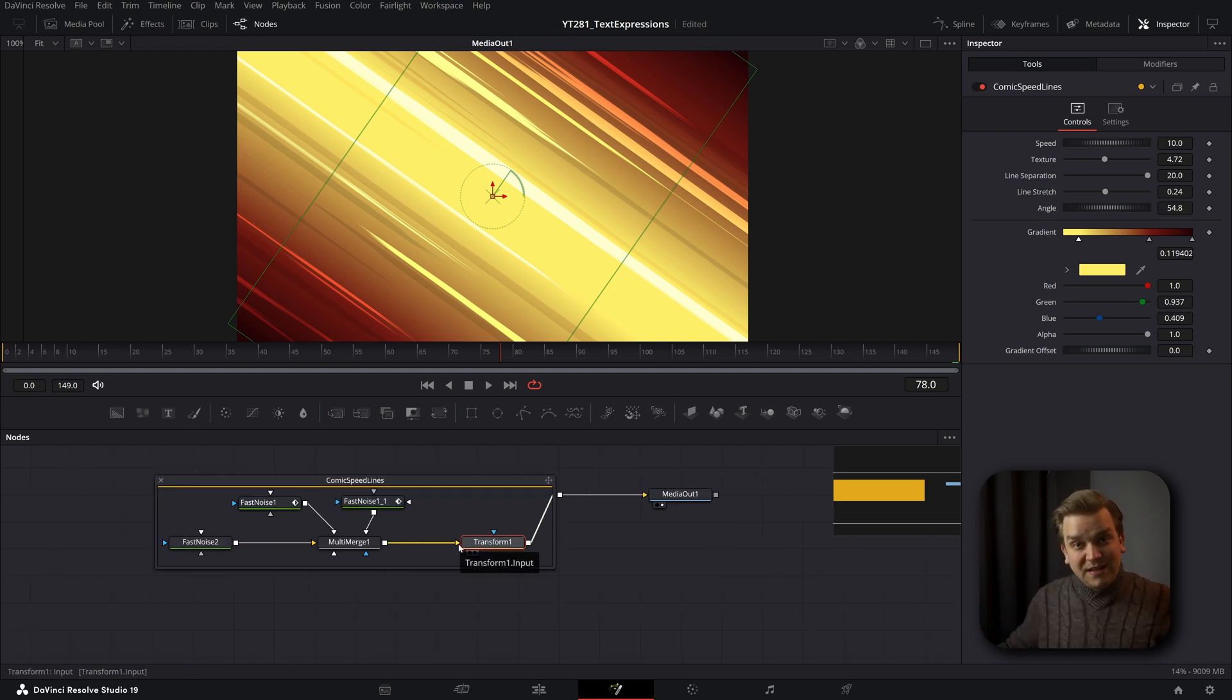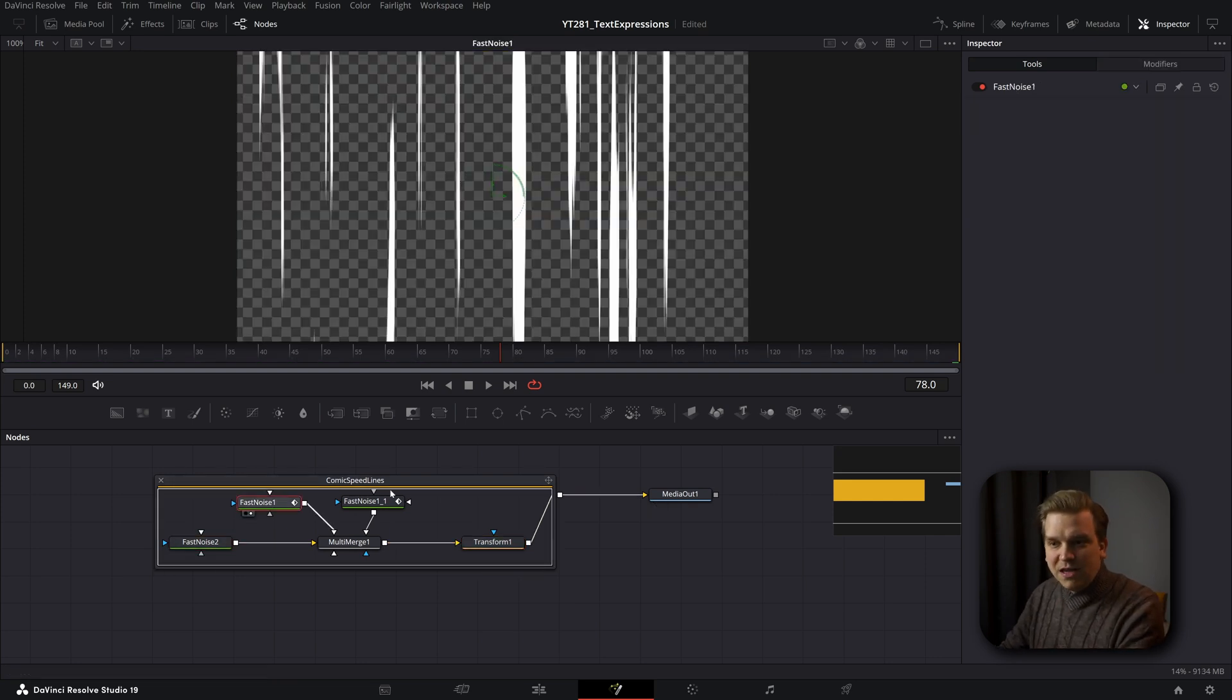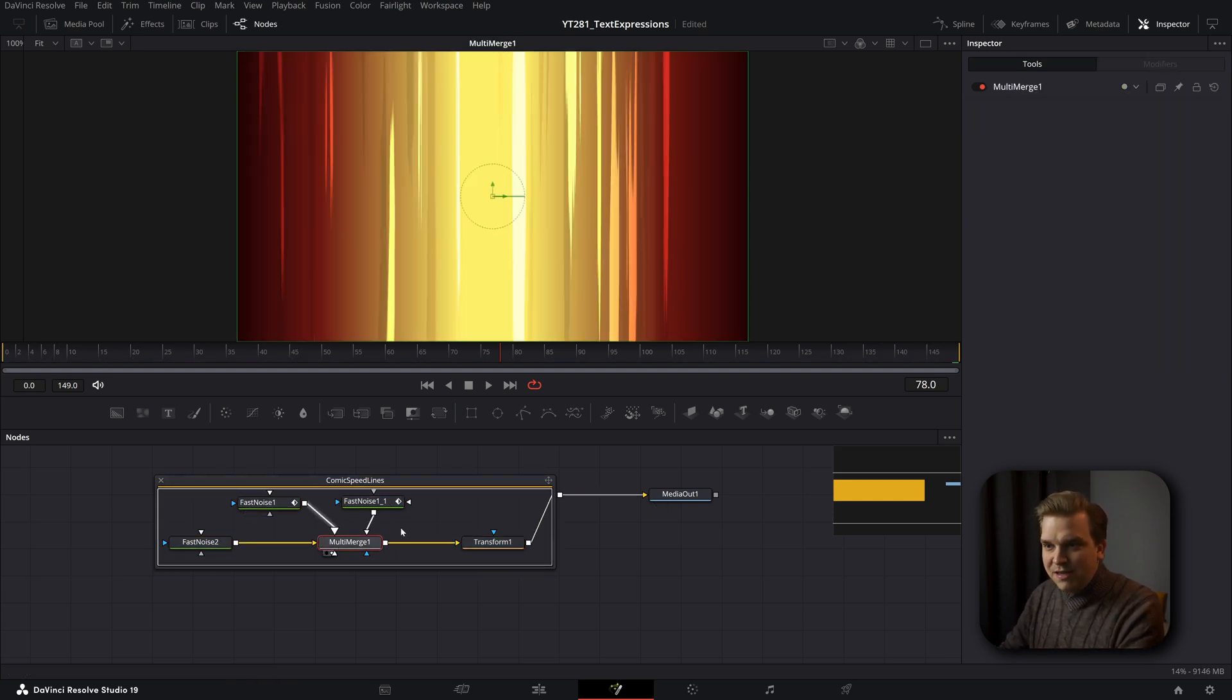And you can see all the specific nodes that went in to building that effect and getting you this finished look. You can see here, we have just a lot of different like fast noise nodes interacting with each other.